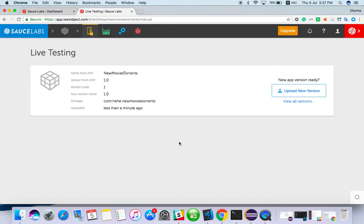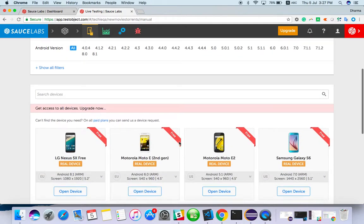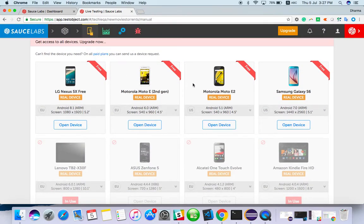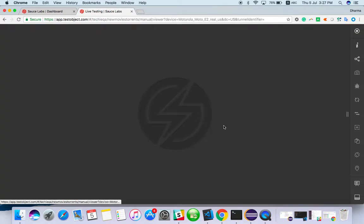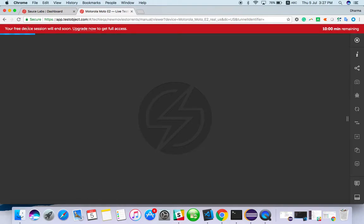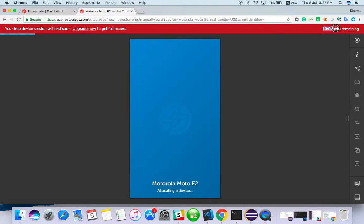Since it's a free account, you won't get many devices — only about four devices are free to use. I'll choose the Motorola Moto E2, running Android 5.1. For the free version, you get 10 minutes per device, after which the session will automatically terminate.